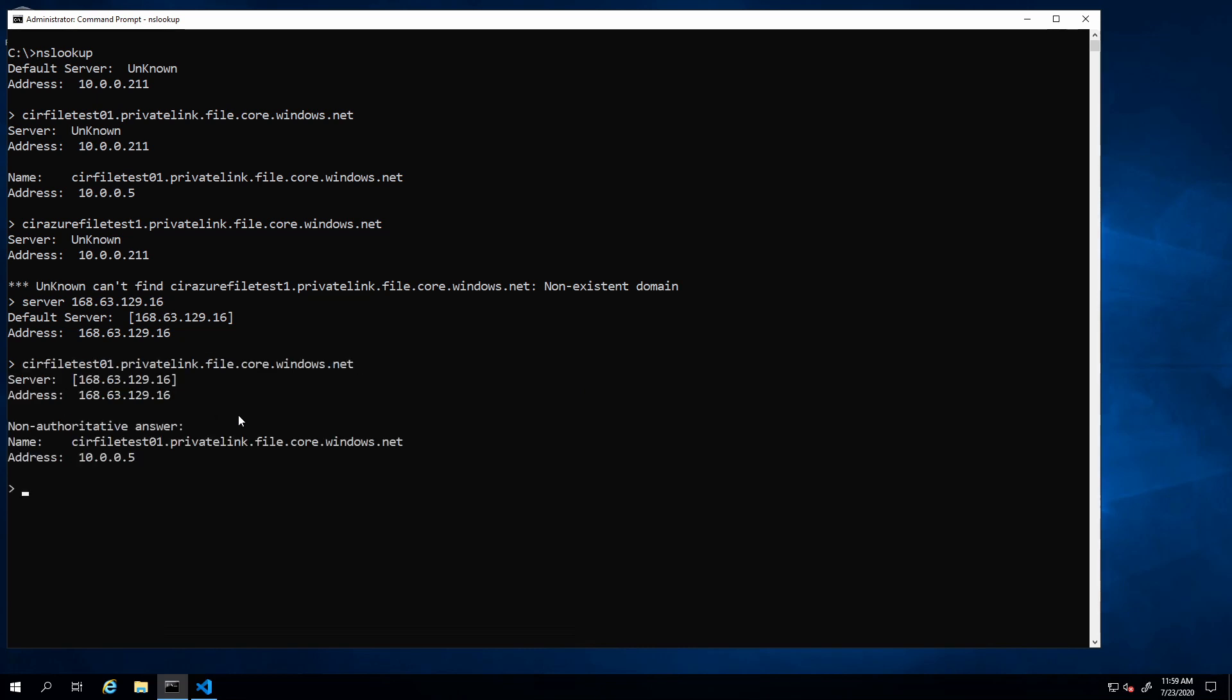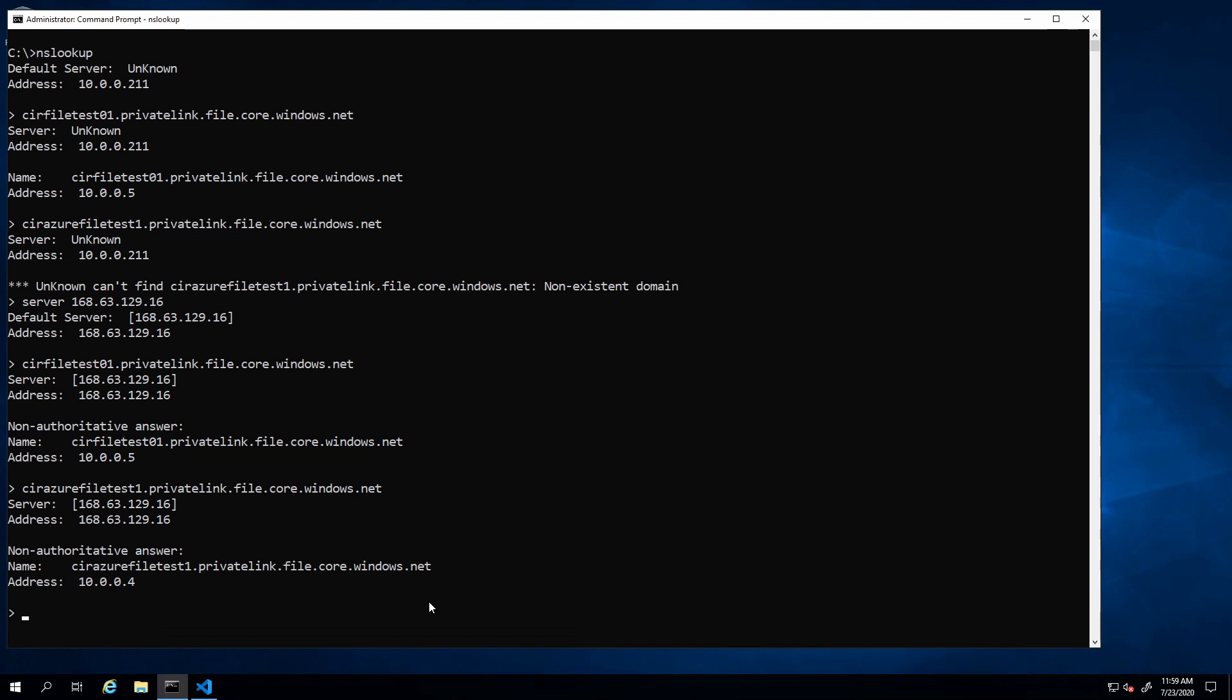There's the response just like before. Now if I enter in that second one, we got the private IP back for that as well. Using the wire server IP address to resolve host names in Azure will give me back those private IP addresses even if I don't have them in my internal DNS server.